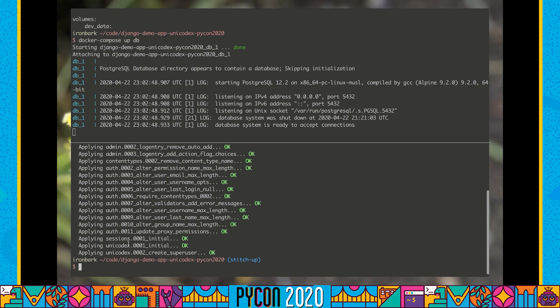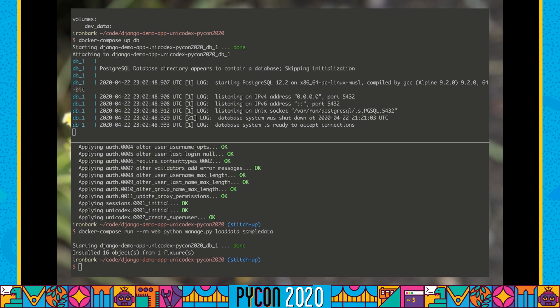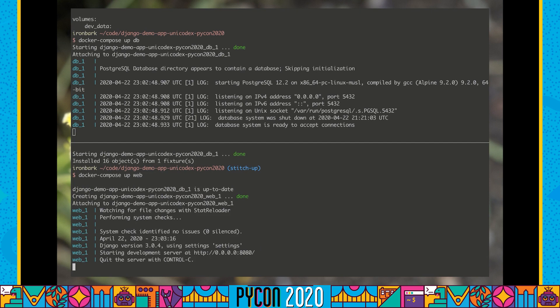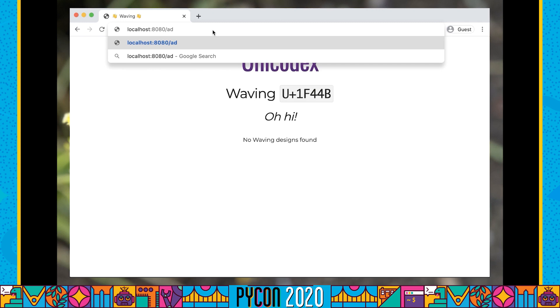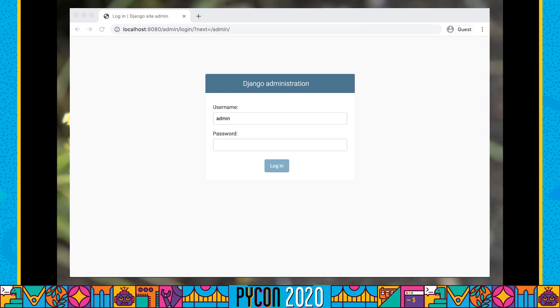I can ask Docker Compose to spin up our database for us. This will allow us to have our database running, where we can then apply our basic Django migration commands to populate our database. We've got our basic admin auth, but we've also got some stuff that Unicodex needs, including automatically creating our super user.